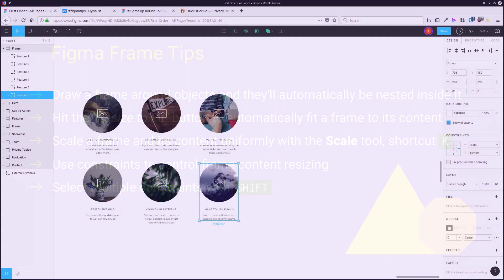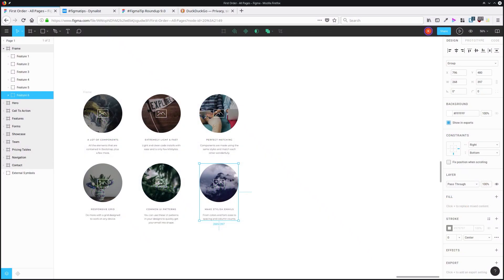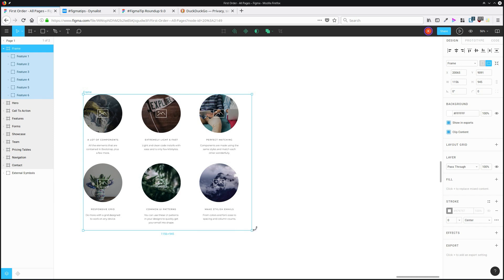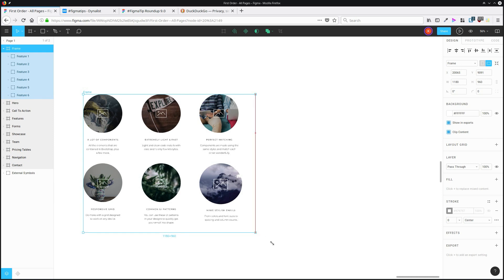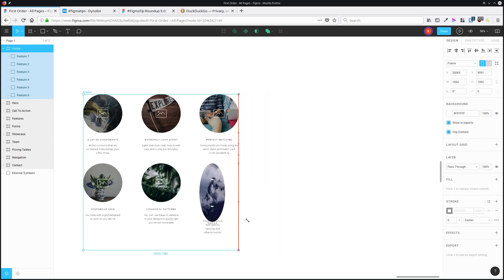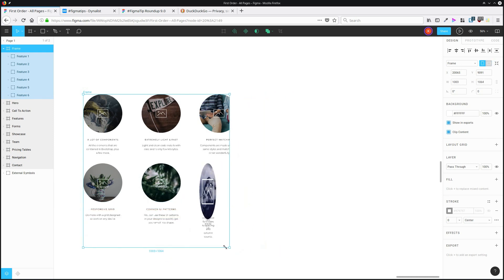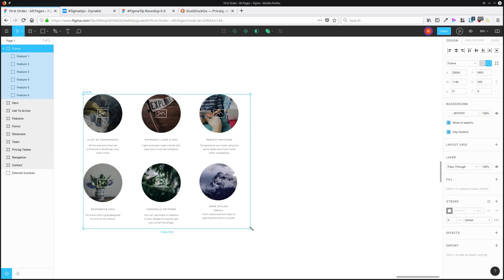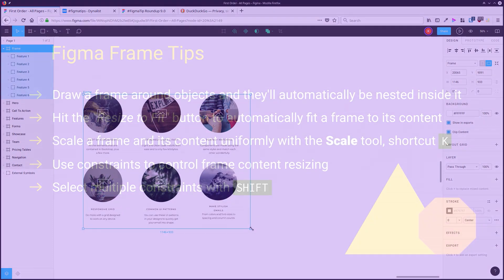You can select multiple constraints at once. By default, when you click a constraint on one side, it'll deactivate the one on the opposite side. But if you hold down shift, then you can have both sides of the constraint setting active at once. So then when you resize the parent frame, the child is going to respond based on what's happening on all sides of that frame.